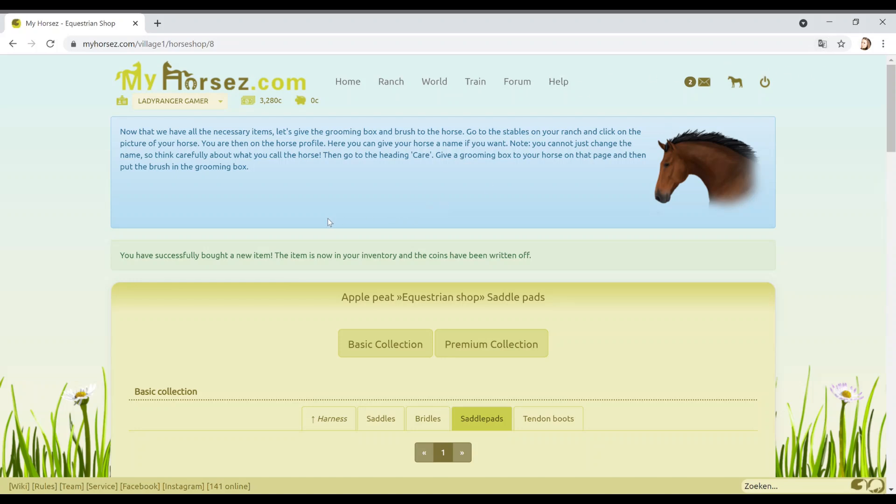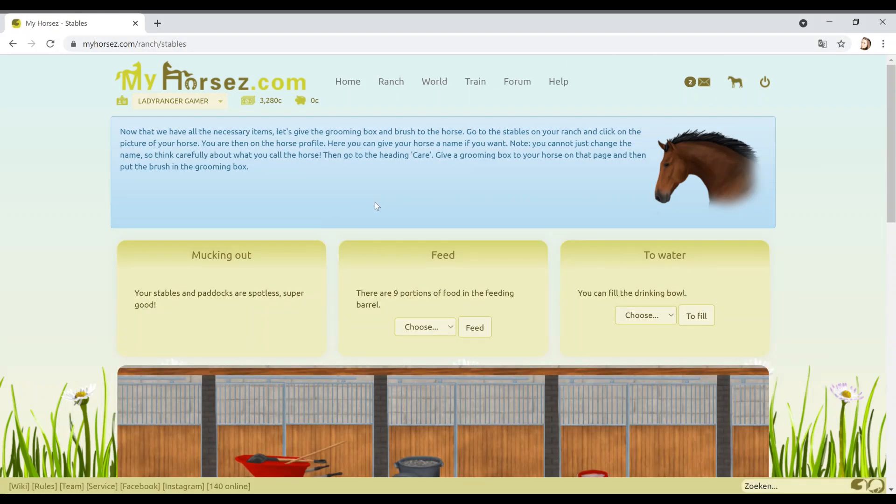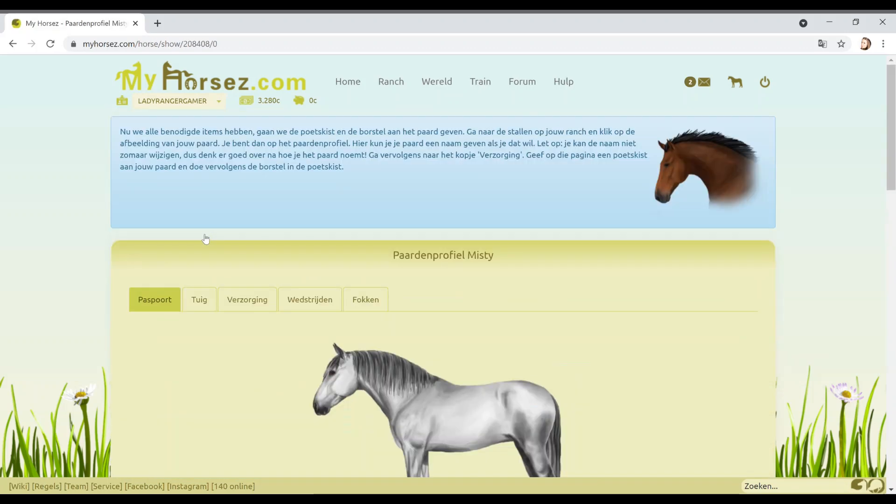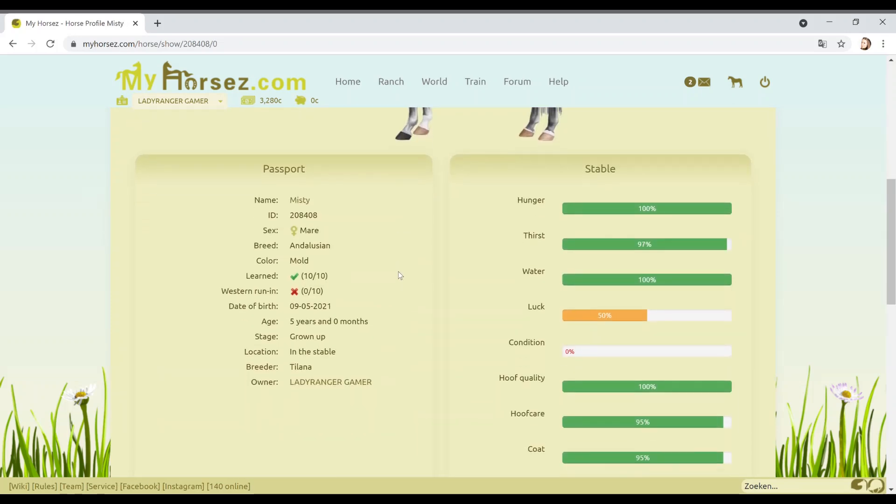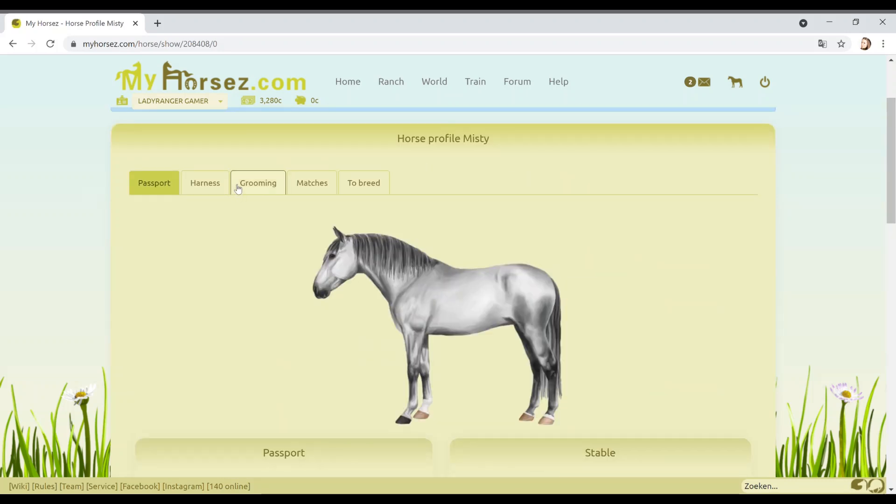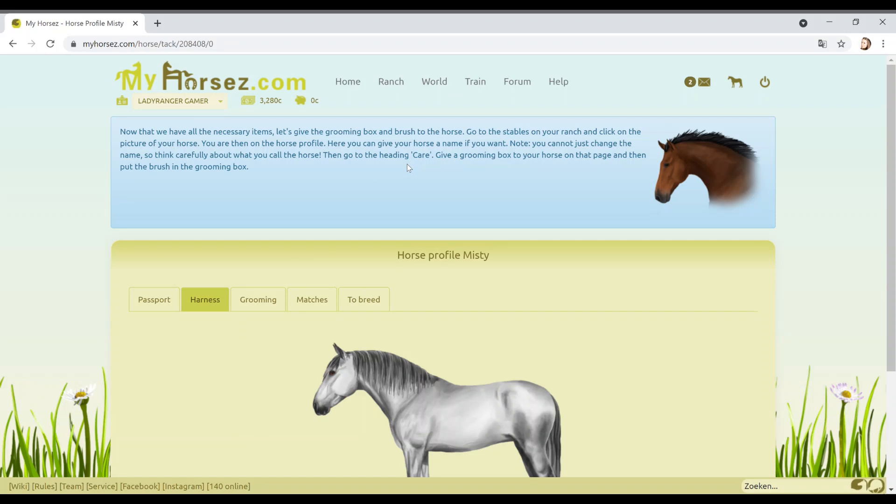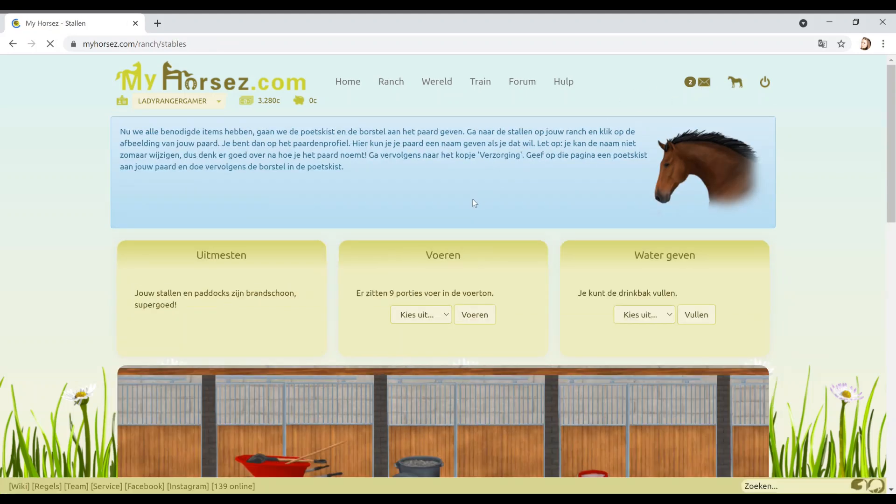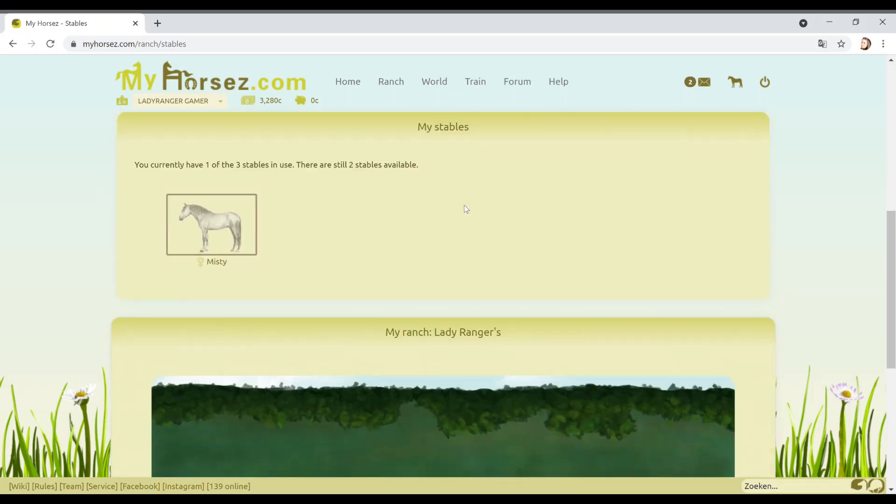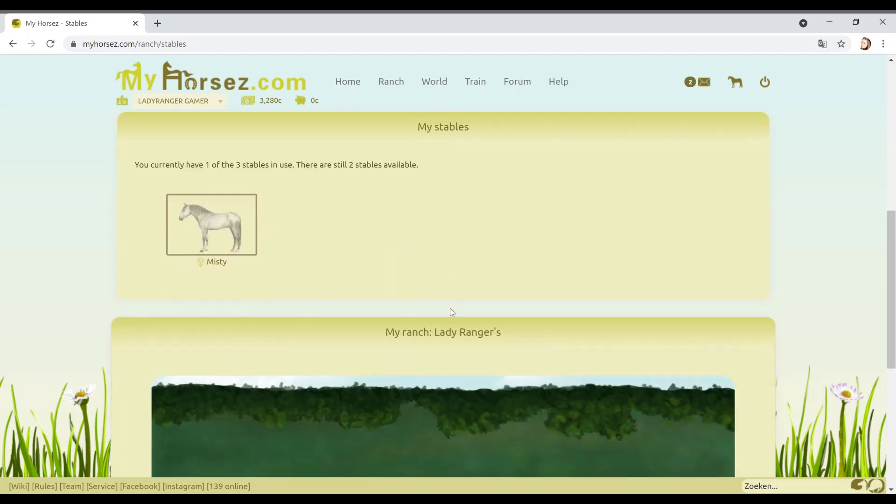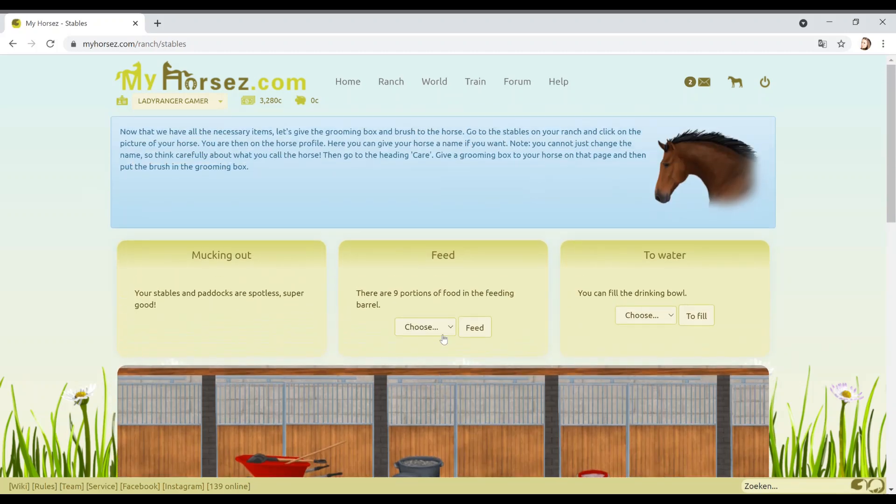Now that we have all necessary items, let's give the grooming box and brush to the horse. Go to the stables on your ranch, click on the picture of your horse. You are then on the horse's profile. Let's do that. You can now give your horse a name. I've already given her a name. You cannot just change the name. I love my horsey. So what am I supposed to do? Oh, harness. Let's go to heading care. Give the grooming box to your horse. Are we supposed to just go in the stable? I always do this. I like overshoot what I'm supposed to do because I've got no patience. I'm like the most impatient person in the world.